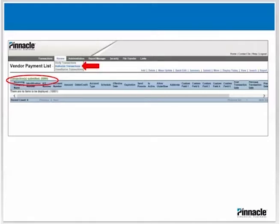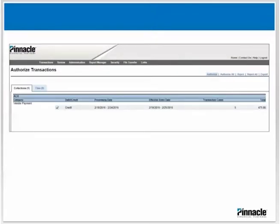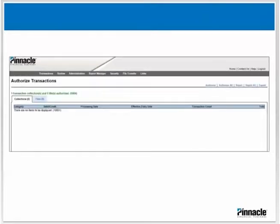Select Authorized Transactions. On the Collections tab, check the box next to the transaction you would like to authorize and click the Authorize button. You will see a confirmation message letting you know the file has been authorized.